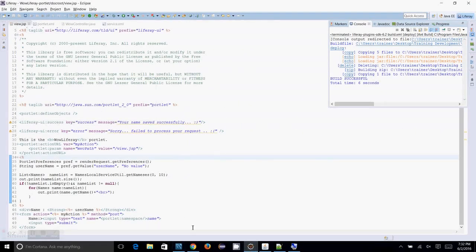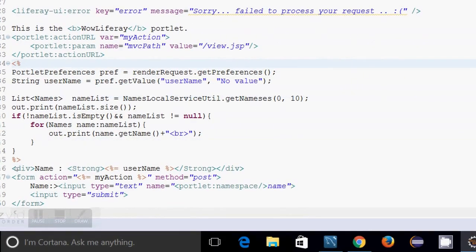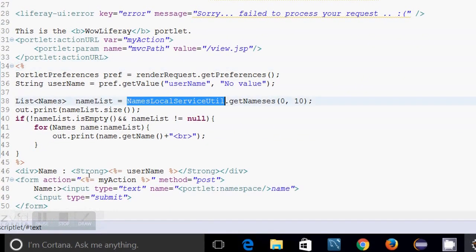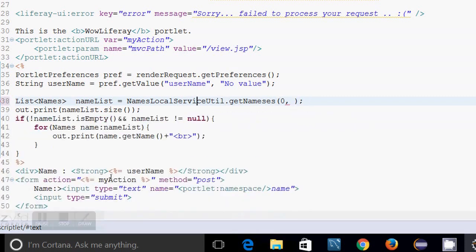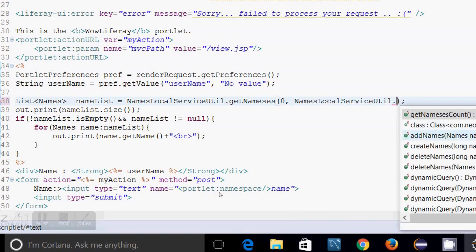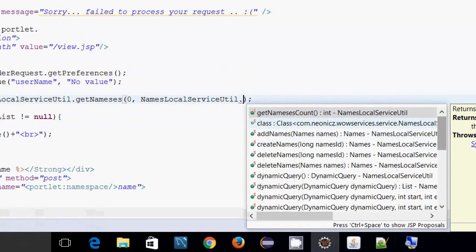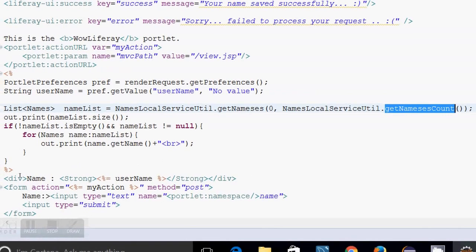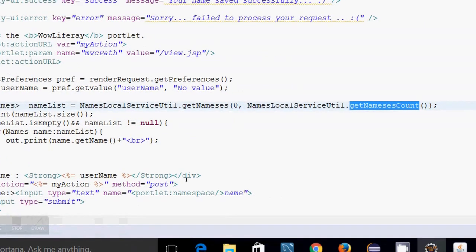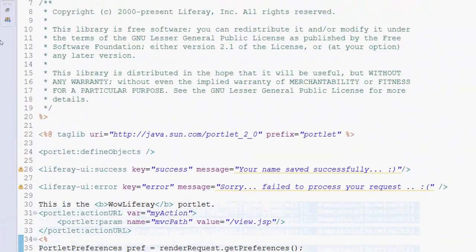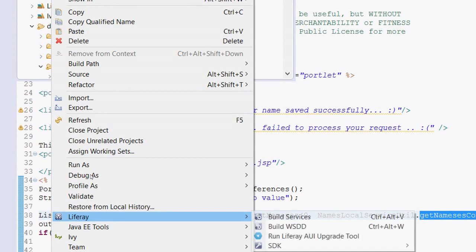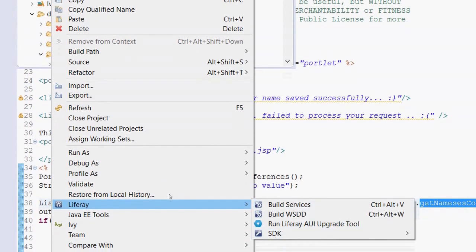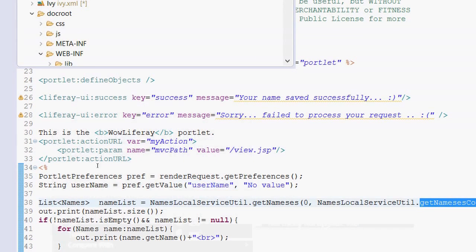You can just use the names local service util dot get names. And if you don't want to have this value hardcoded, for that also Liferay allows you a count method. You can use that names local service util dot get names count. So this will give you the total number of names. So you can use that names count for fetching the entire data from your database. So if you run this code also it will work perfect as previously shown. Just deploying this code.